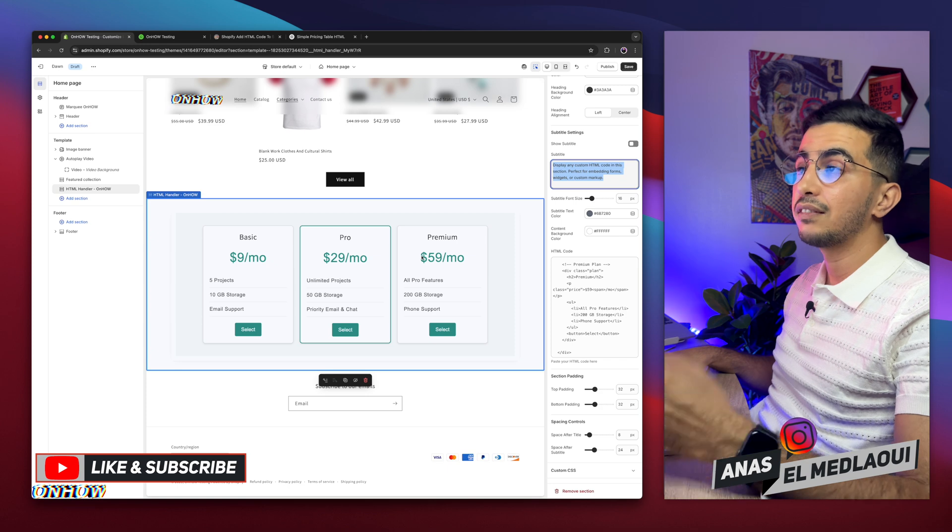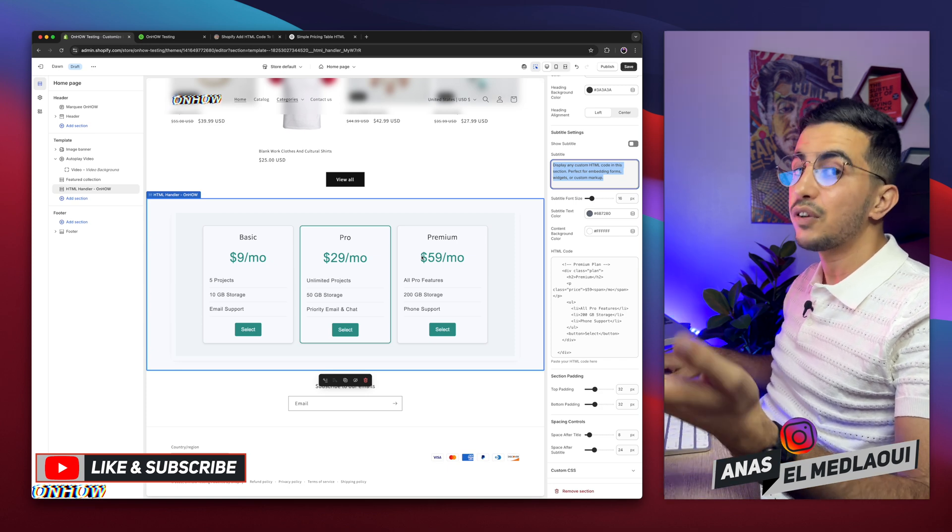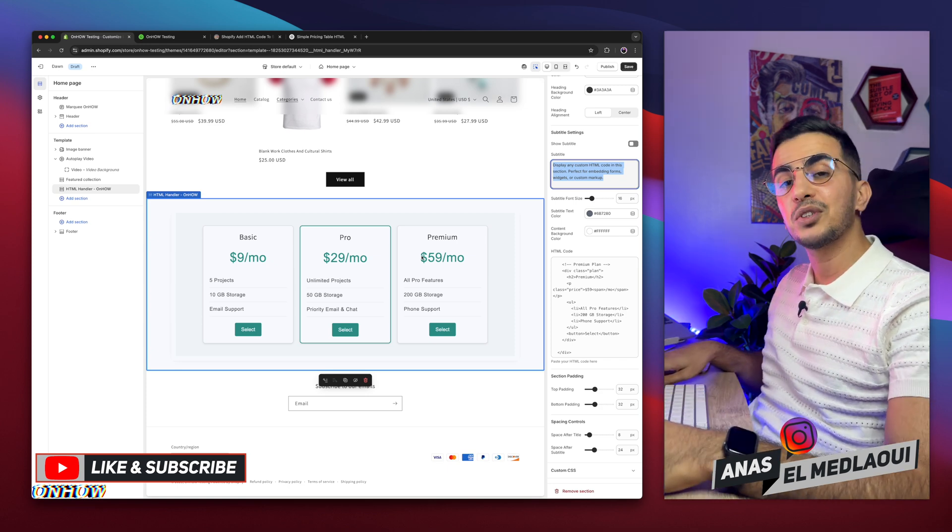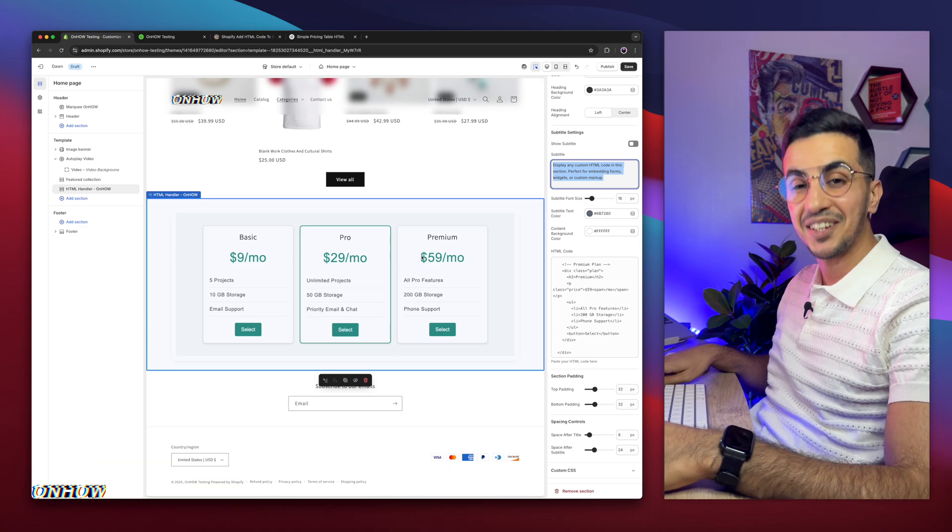Using this custom section, you can add any HTML code and it will be handled just fine. That's how you add your own HTML code to your Shopify store in a proper way. If you have any questions, make sure to drop one below. But for now, I think my job is done. Thanks for watching, catch you in the next one.